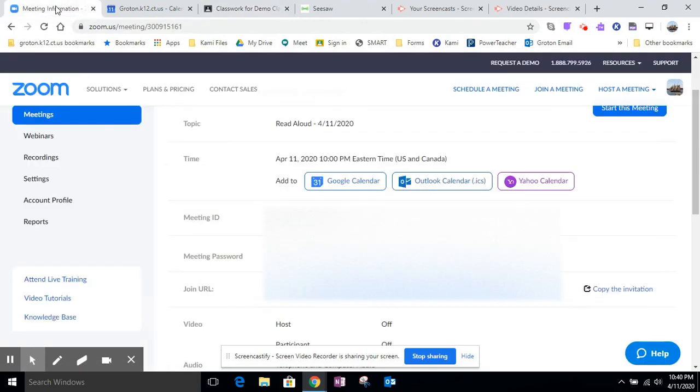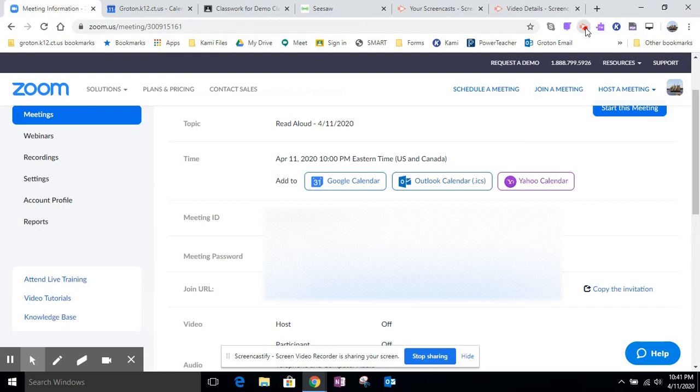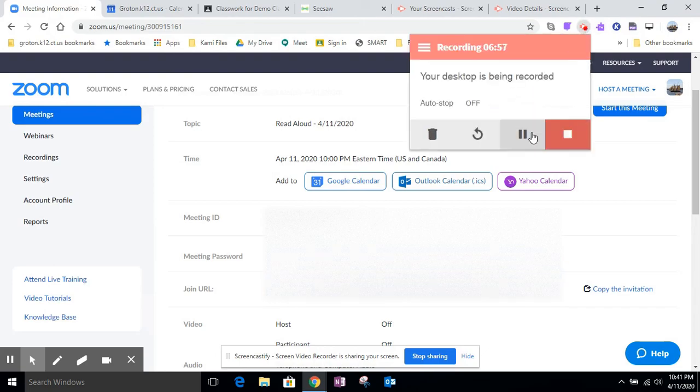So those are the three ways that you could share your Zoom meeting through Google Classroom. Using the Google Calendar or creating an assignment or creating an announcement. Now in another video, I'm going to show you how to actually run the Zoom meeting with a live group of students. So go ahead and find that next video on my tutorials. Hope you found this one real helpful and good luck.